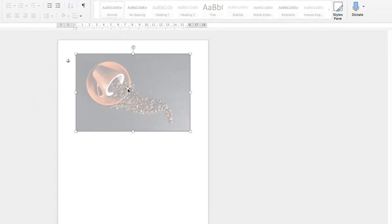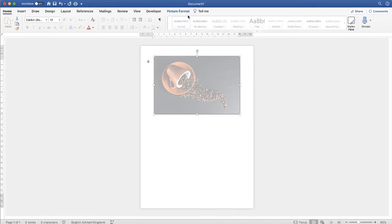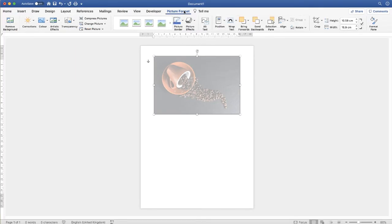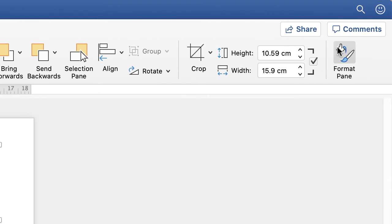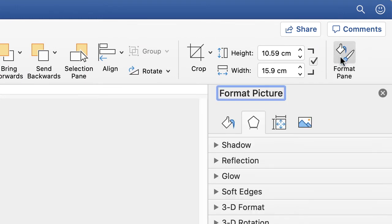If that option doesn't appear, again, make sure you're on Picture Format and go along and select Format Pane. Then again, the dialog box will appear.